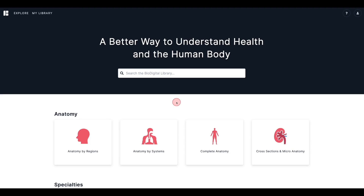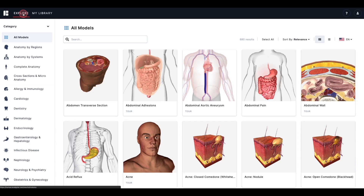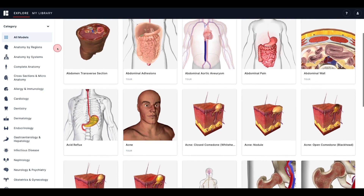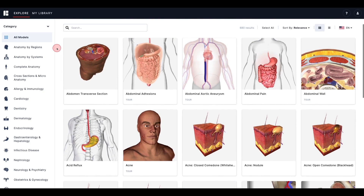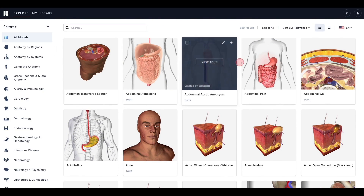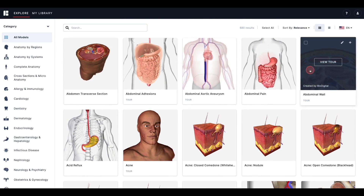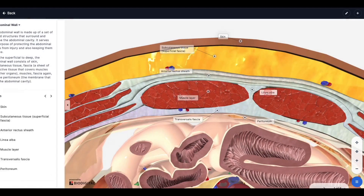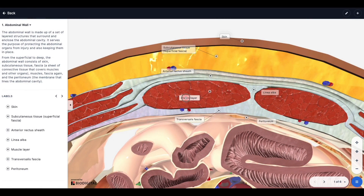In the Biodigital Human, labels are an effective interactive way to provide more information about anatomy or health conditions while keeping the focus on the 3D visuals. Labels enable you to identify key anatomical structures, make connections between anatomical structures and their functions, as well as explain the relationship between anatomical structures and related health conditions.